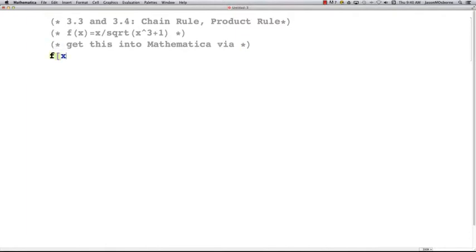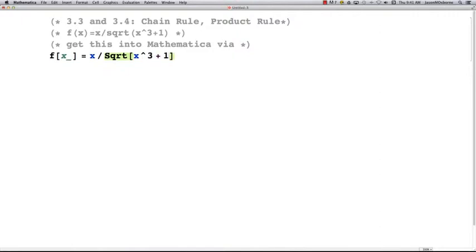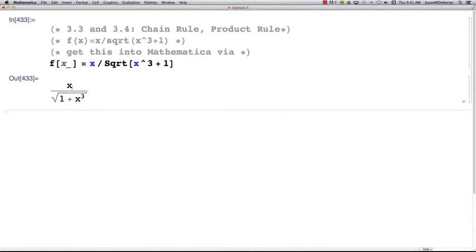You need to make your function a function of x. The way you do that is by typing f with square brackets — Mathematica doesn't really use round brackets, it uses square brackets — then x underscore. This underscore tells the computer you're making a function of x, so you'd type x divided by Sqrt[x^3 + 1]. Hit Shift+Return and it shows you the correct function.